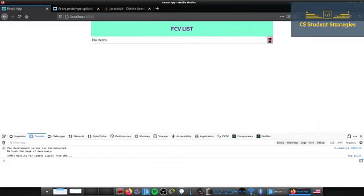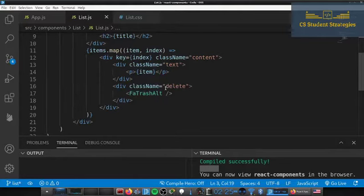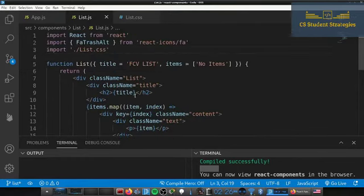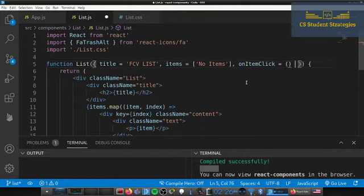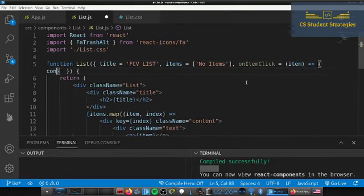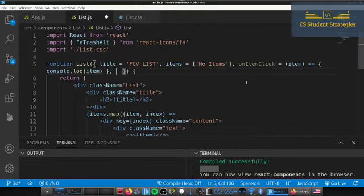Now we just have to add the actual click functionality. Let's go back to our JS file and add a couple of props that are callback functions. When you click, we execute the function passed in as a prop. The first one we'll call 'onItemClick' — it has a default that takes in an item and console.logs it.